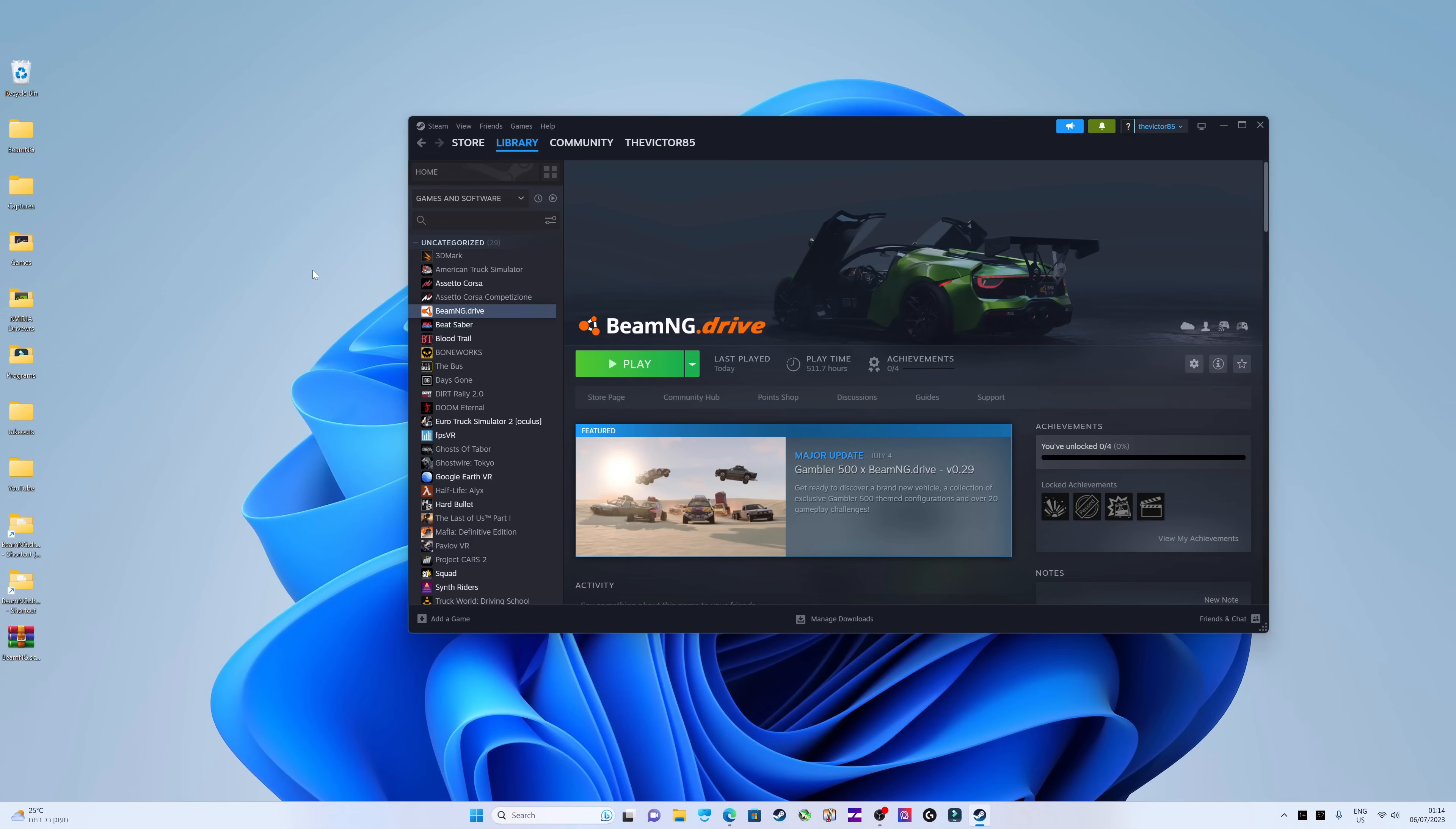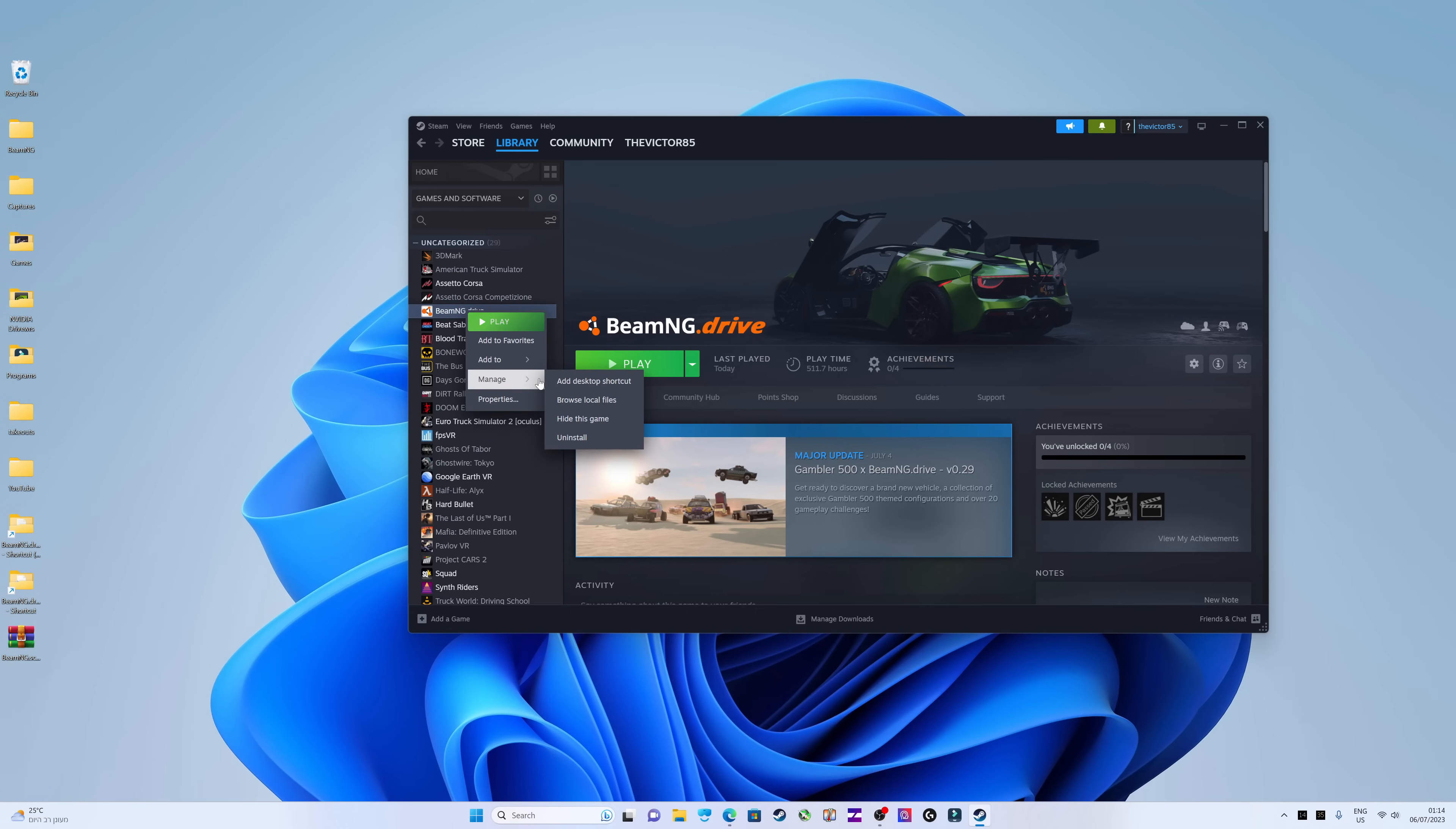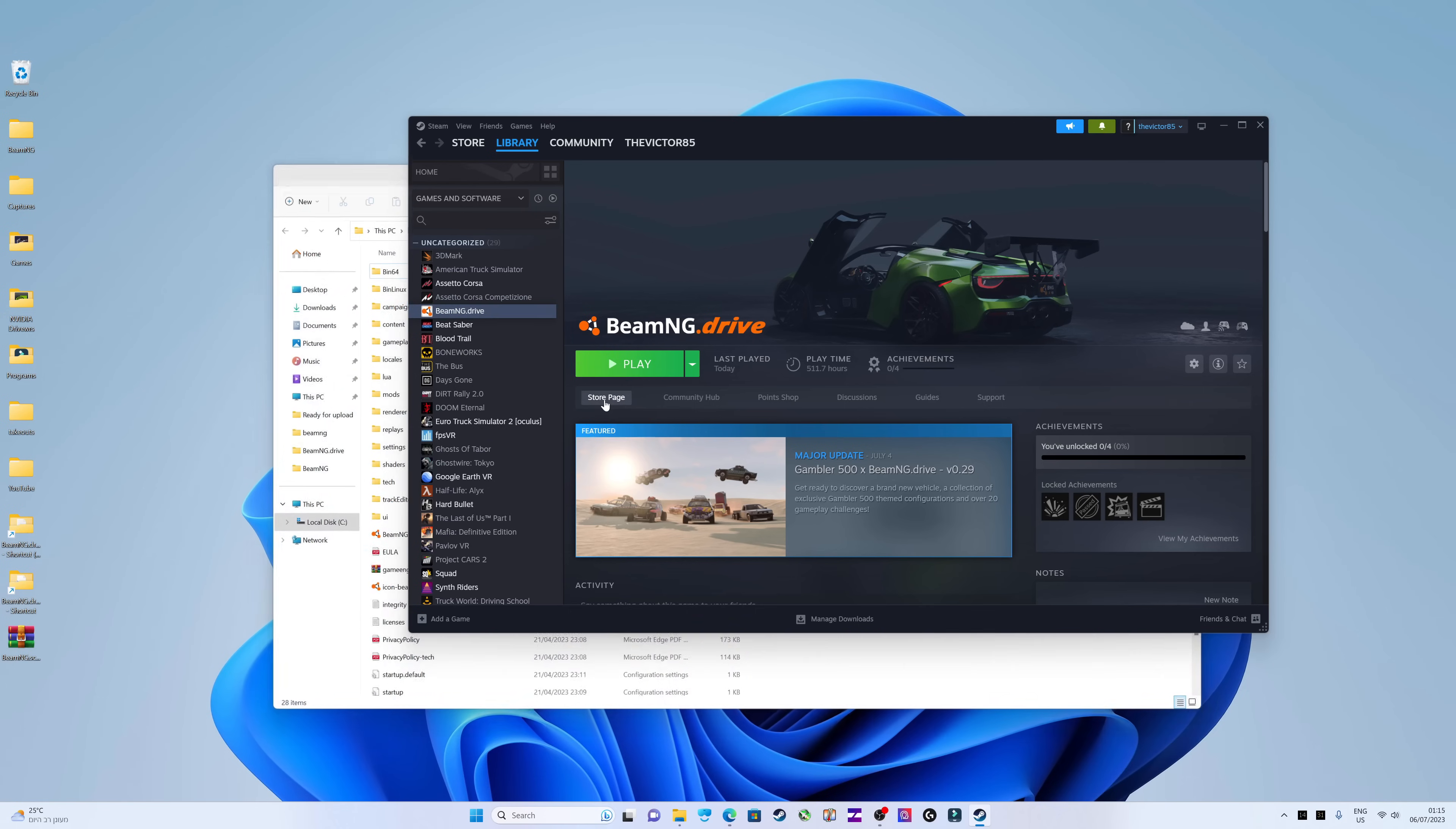To start, you need to find and access the game's main folder. You can do this in the steam. Click on manage, and then on browse local files.